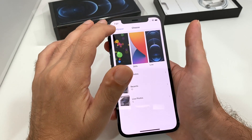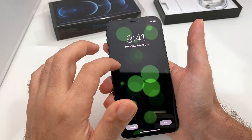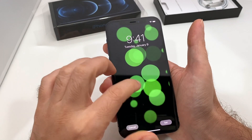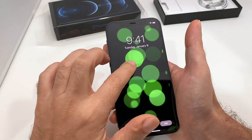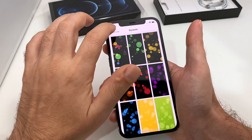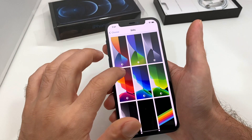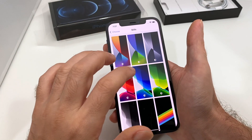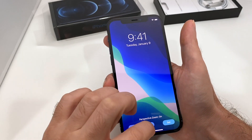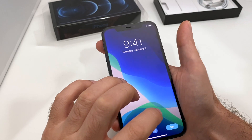There are different color schemes, I guess maybe for the different colored iPhones. The dynamic option is basically these bubbles that sort of just move around all the time — they fade in and out, you can kind of see it moving there. And the stills are just still images, with perspective zoom as an option.